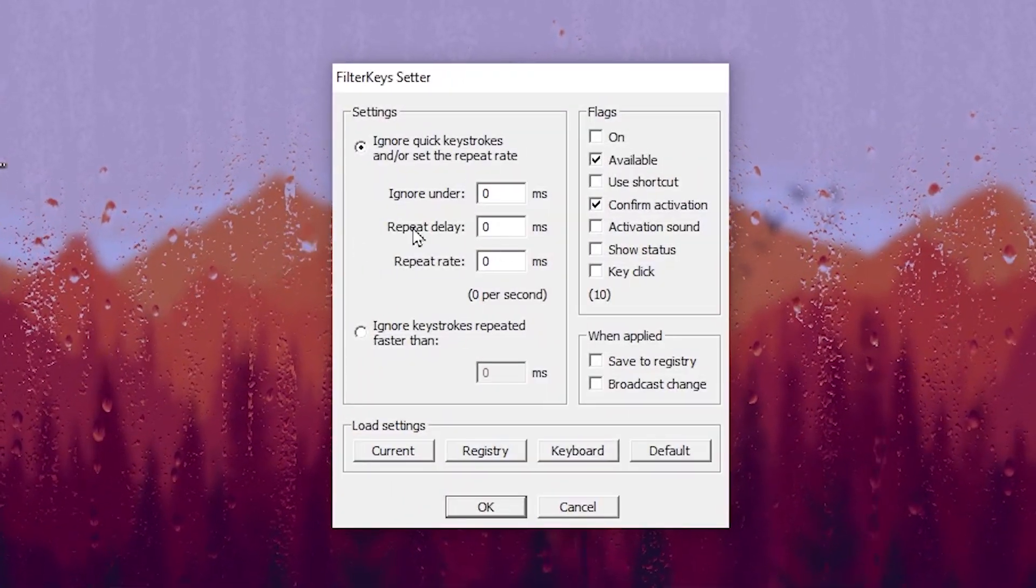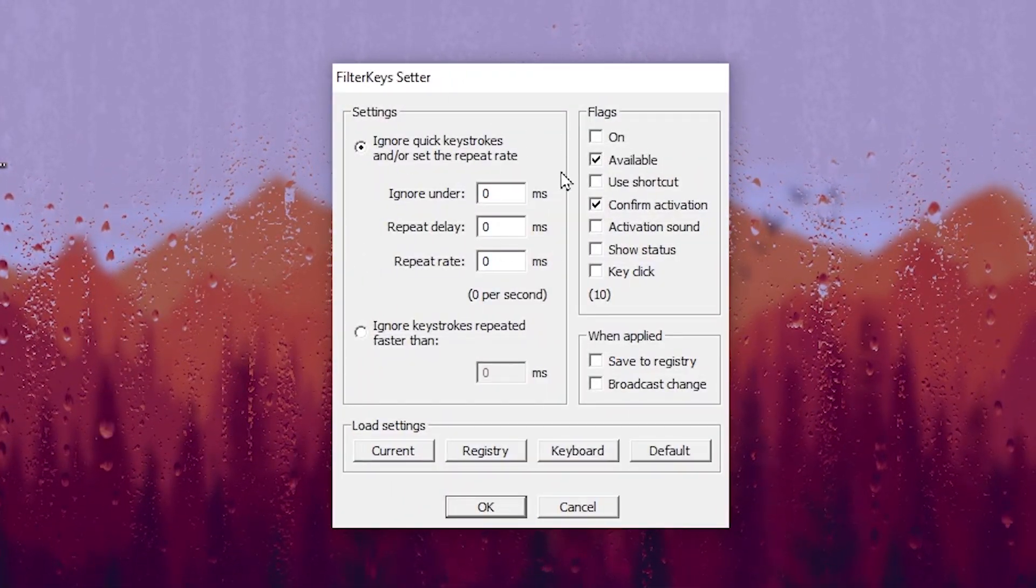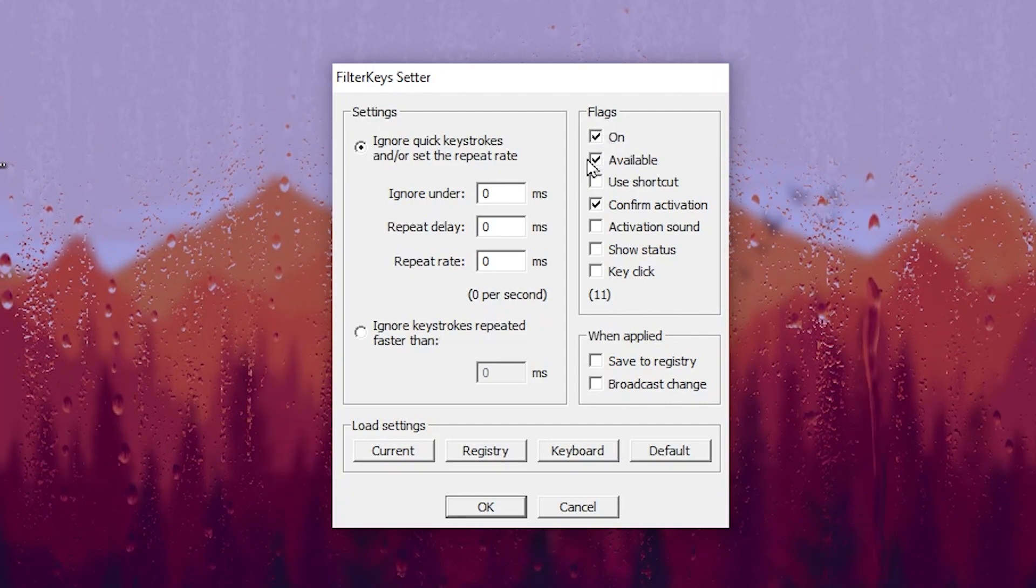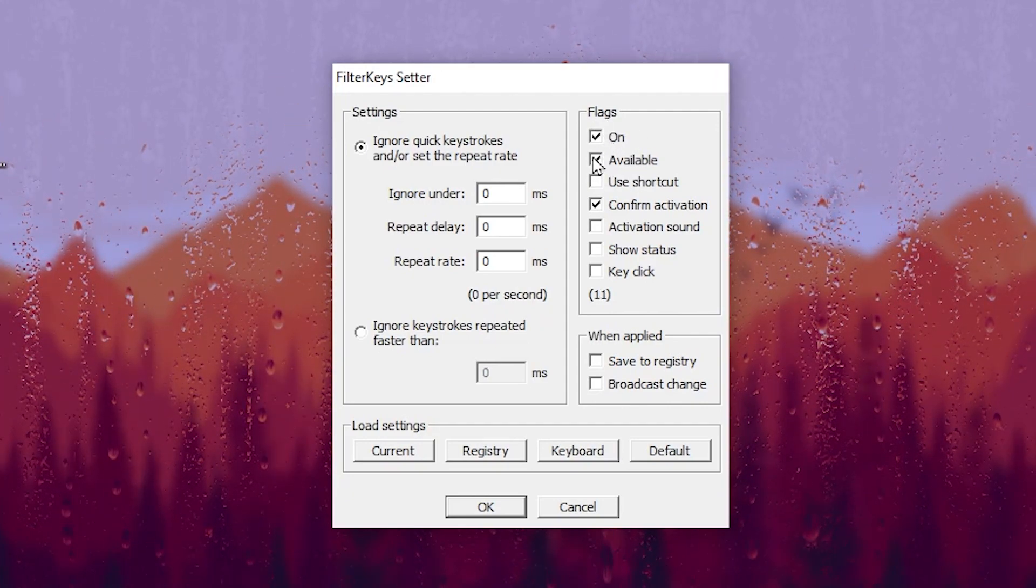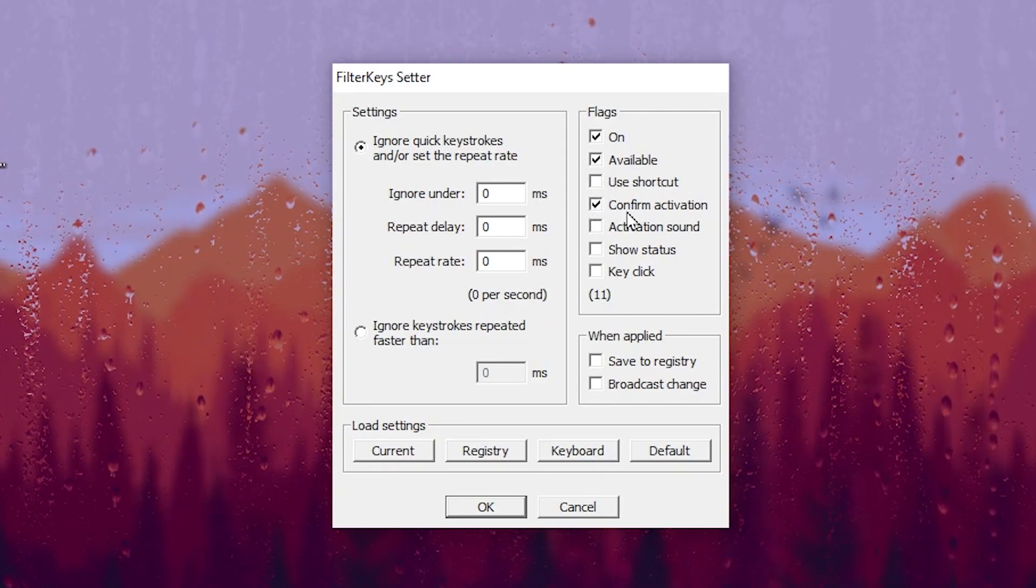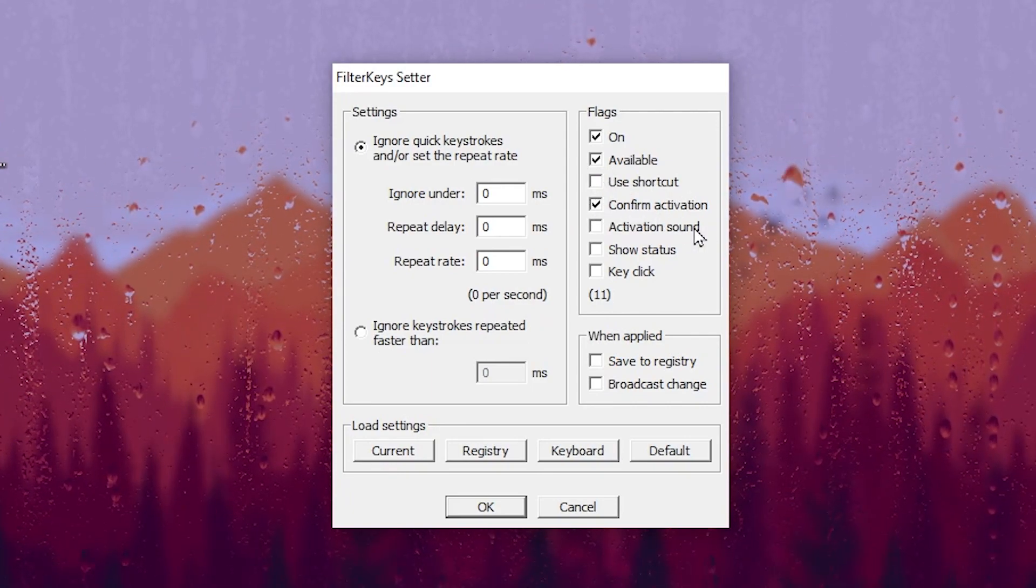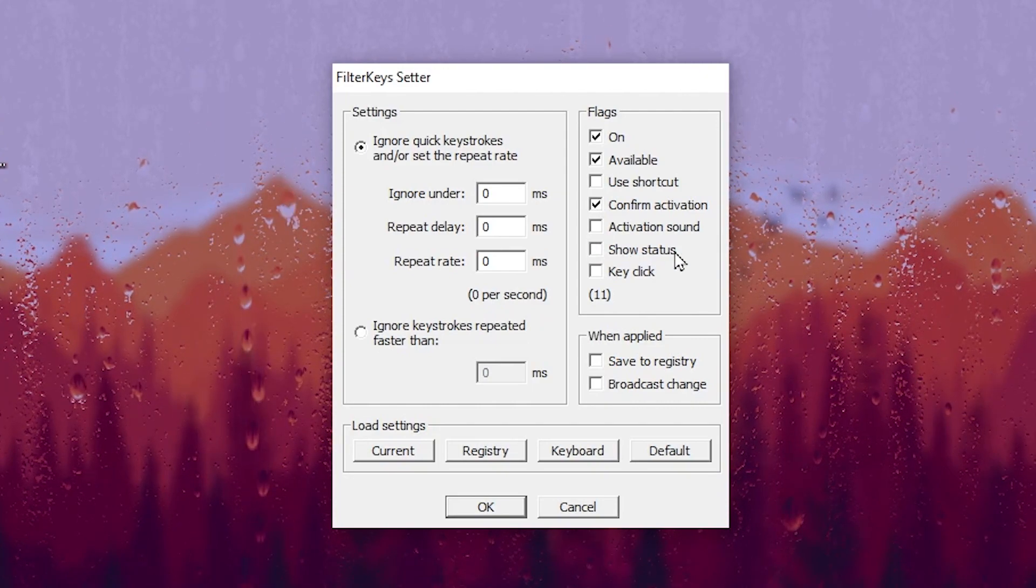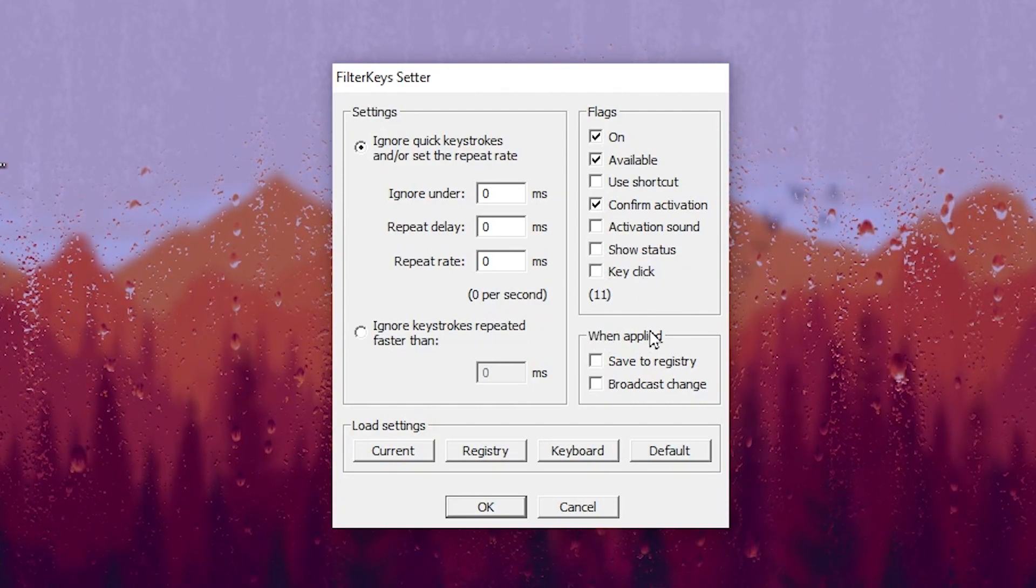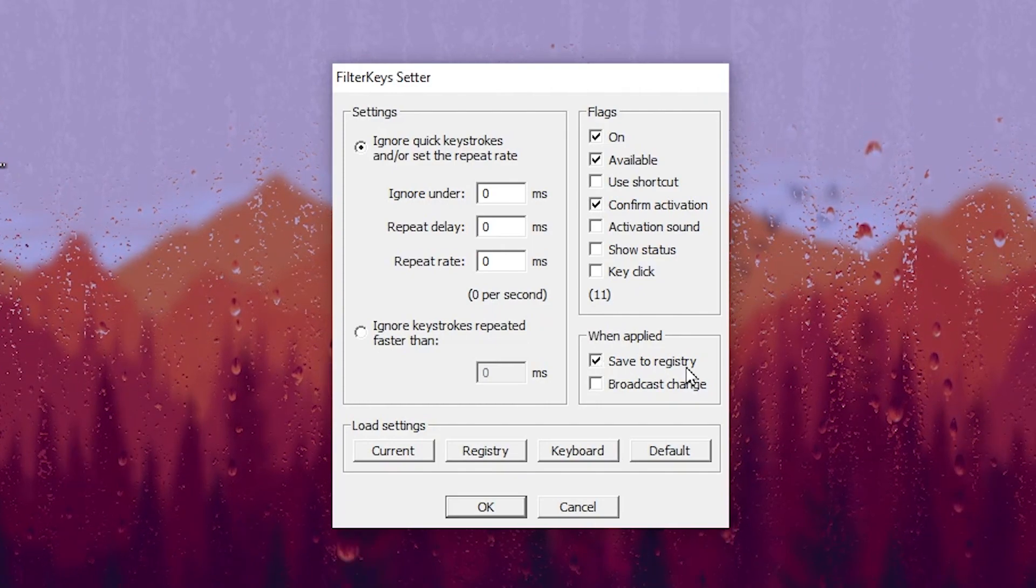You will find this kind of interface of the filter key setter. In the very first step, go to the tag and set it to on. Go to available and check mark on this box. Uncheck the use shortcut, check mark on confirm activation, uncheck activation sound, uncheck show status and uncheck key clicks. After that, go to when applied and set it to save to registry.